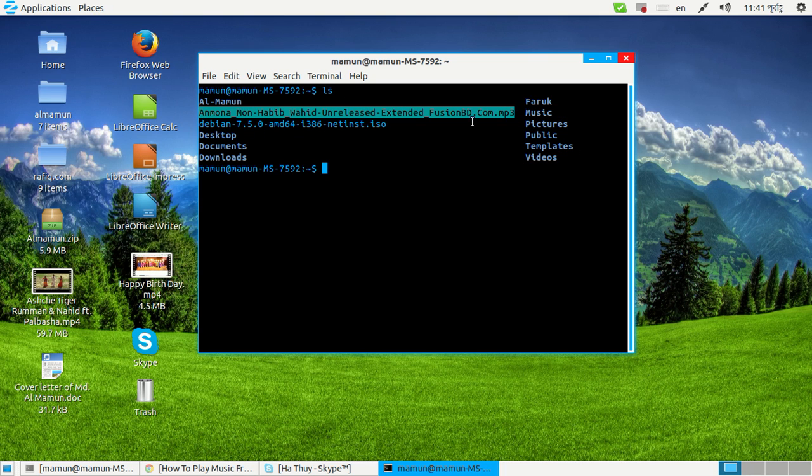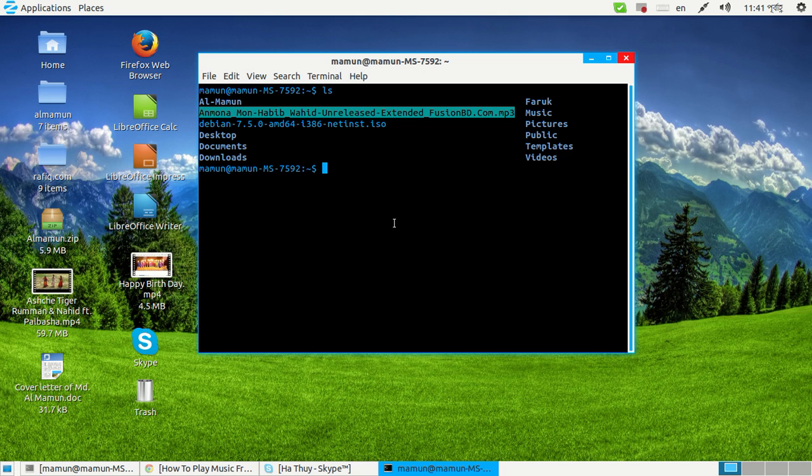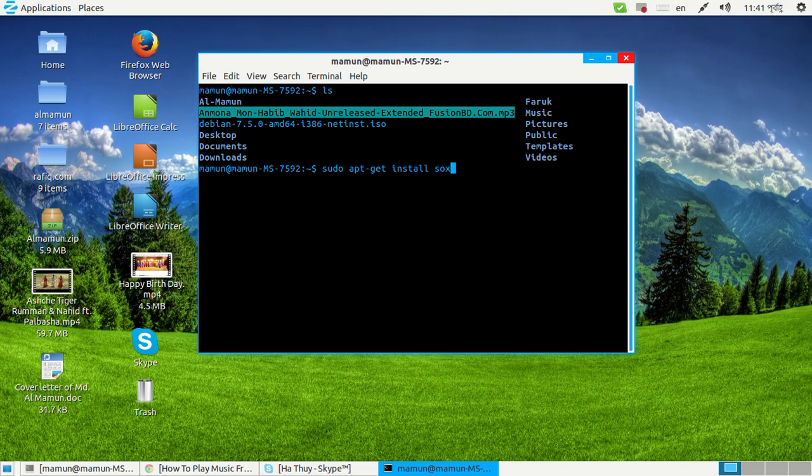So for playing from terminal you need a command line software. For playing this one from terminal you need to install a software, so for doing this you need to type sudo apt-get install sox.